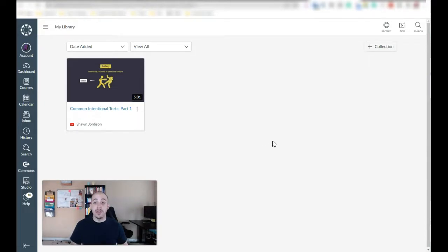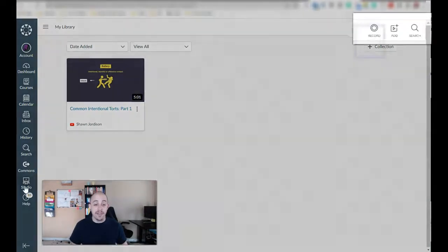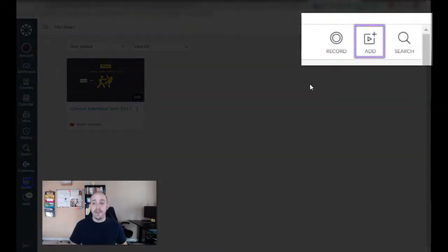The first thing that I'm going to do is go to Canvas Studio and from here I'm going to select the add button.